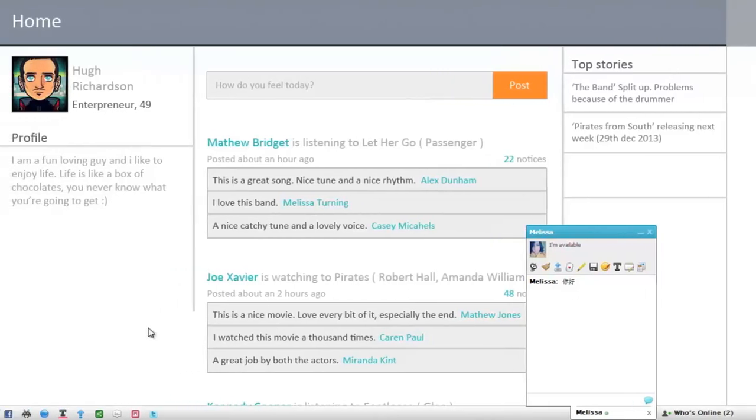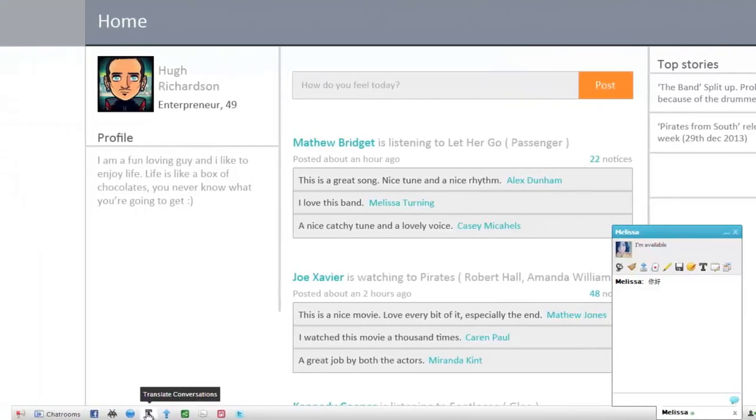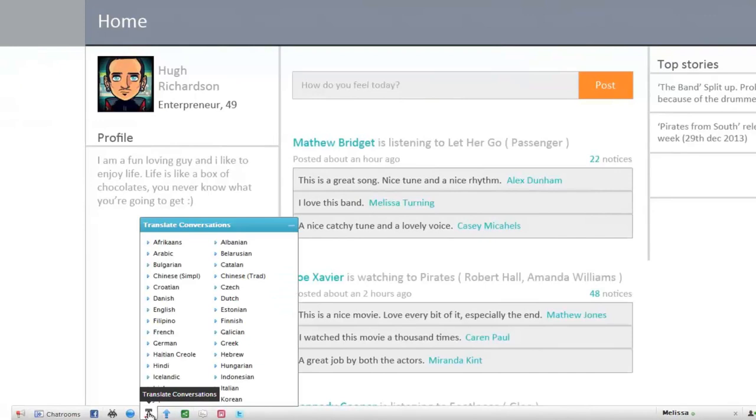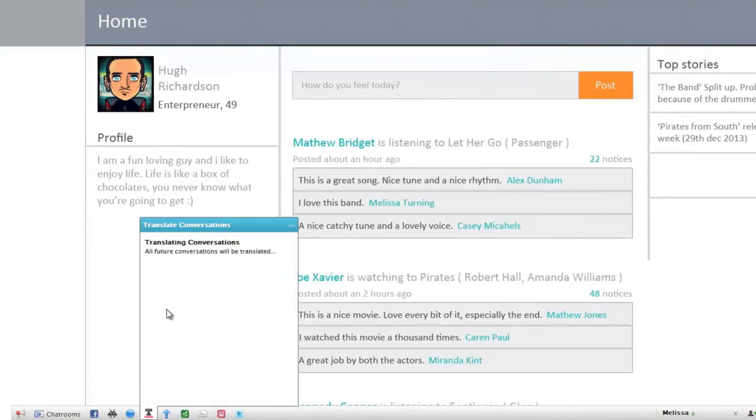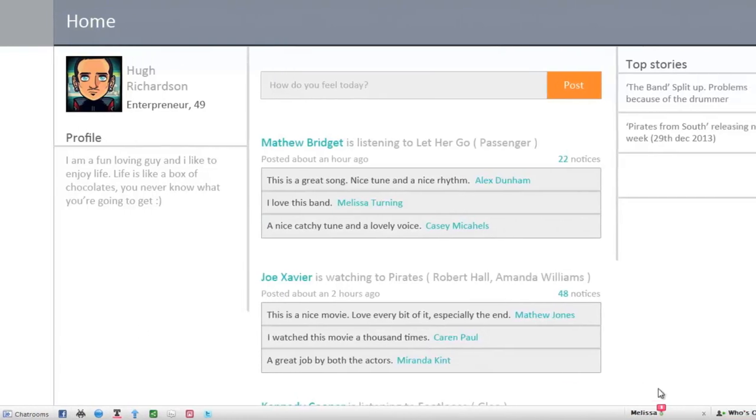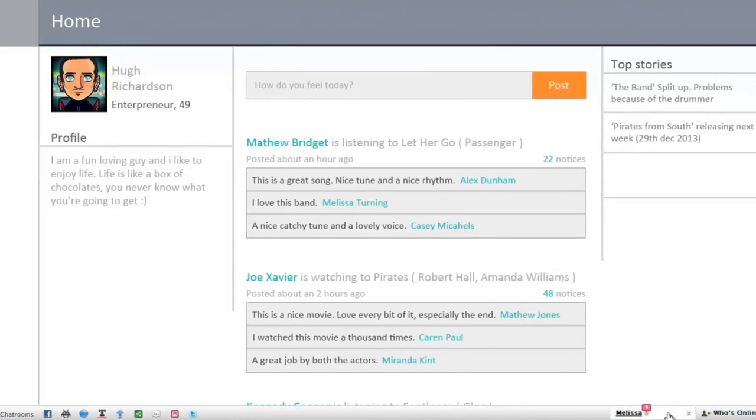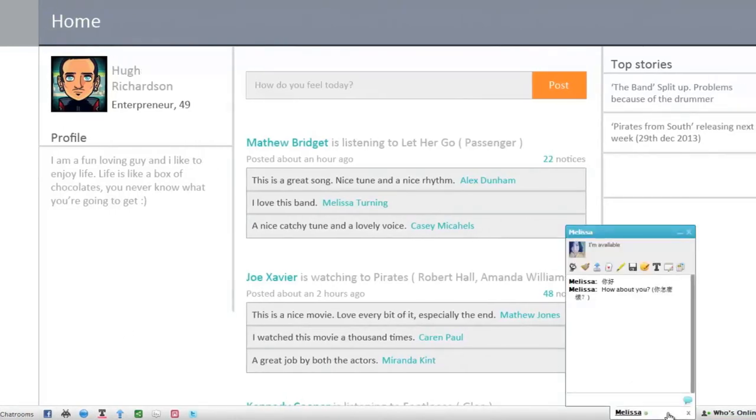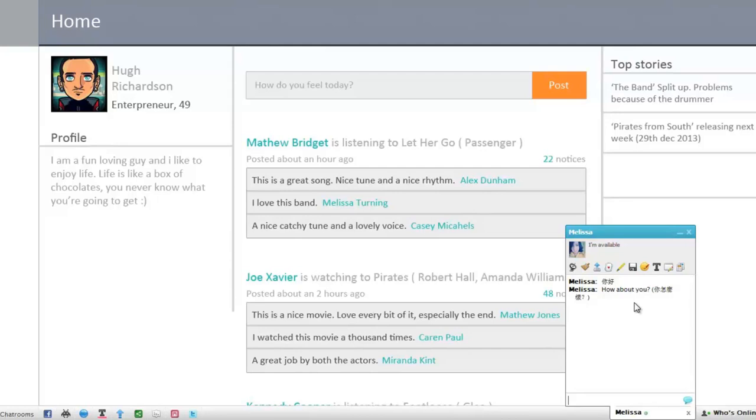The English speaking user can now click on the Translate Conversations plugin and choose the option English. After this, all the messages he will receive from the user who speaks Chinese will be in English. Similarly, the Chinese speaking user simply has to choose the option Chinese, and all the messages he receives will be magically translated to Chinese.